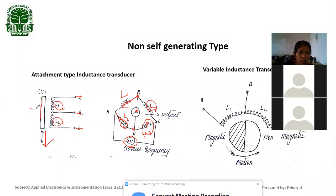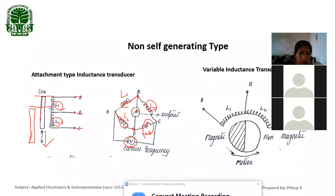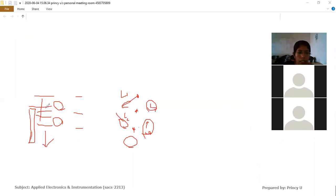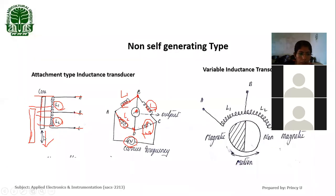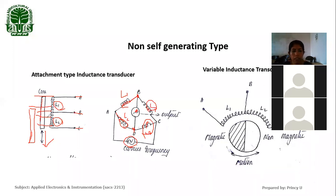When we move this core in the downward direction, the core moves to a new position. At this time, the magnetic reluctance of the area where the core is present decreases. The magnetic reluctance will change across both areas. When we move the core downward, the magnetic reluctance of the first coil reduces while the magnetic reluctance of the second coil increases. This means L1 inductance decreases and L2 increases due to the presence of the high permeability material.